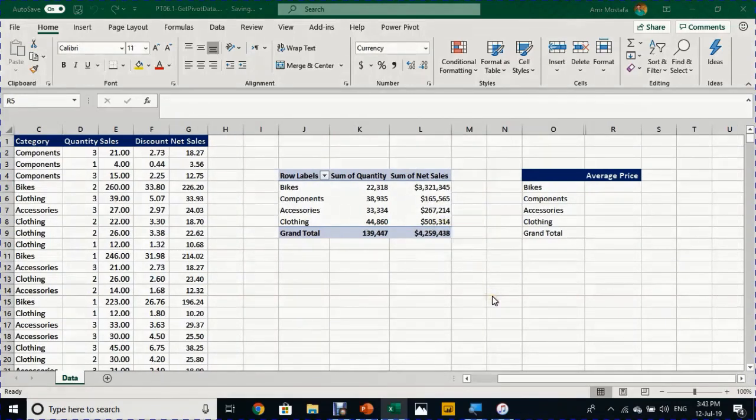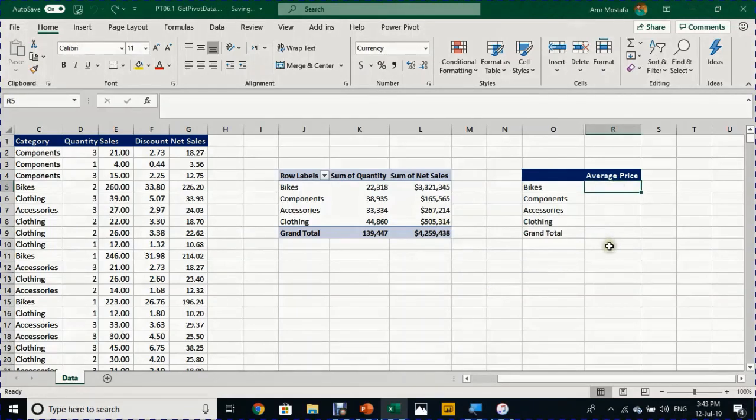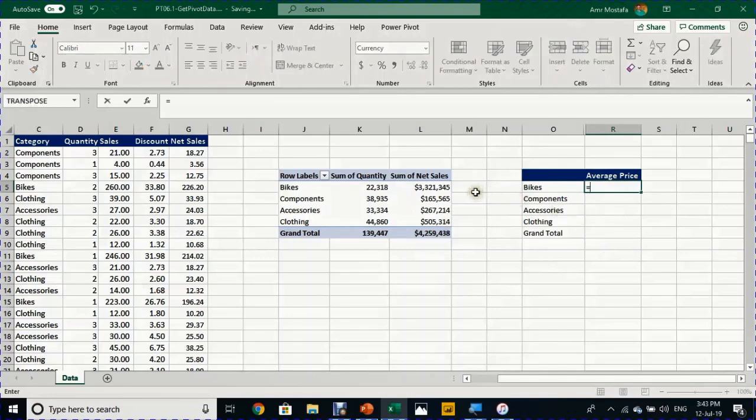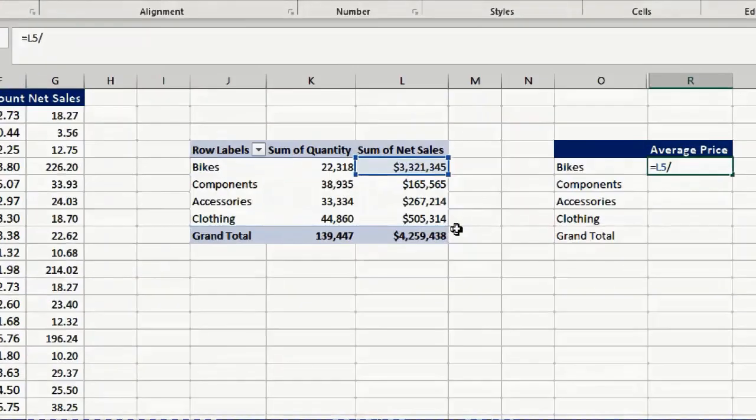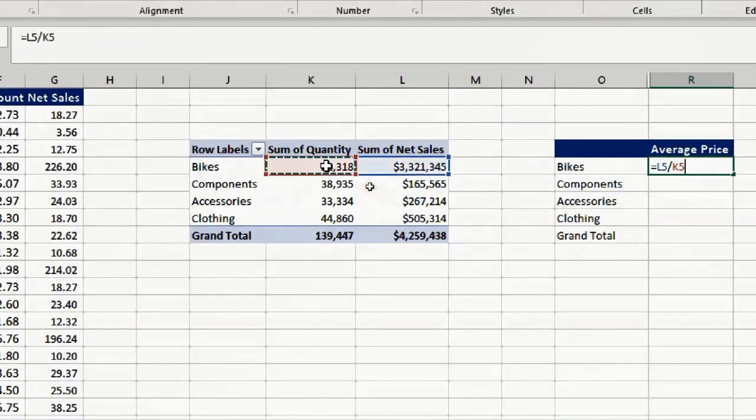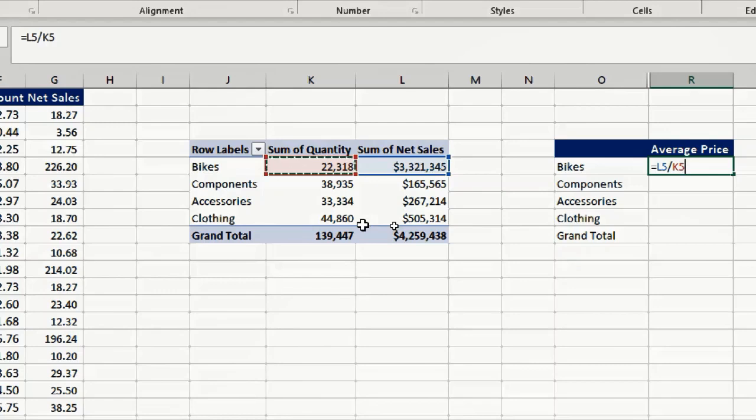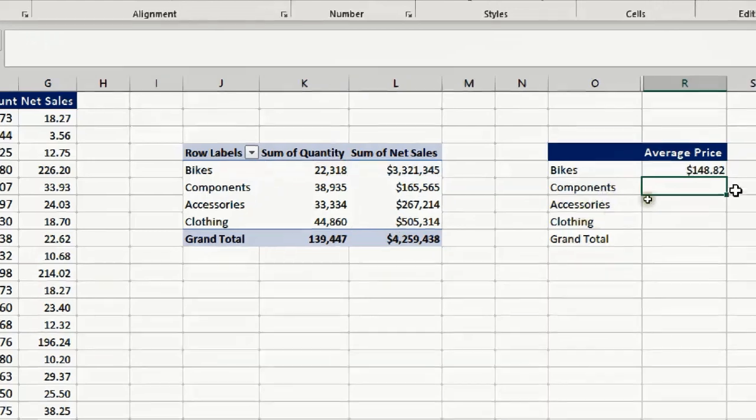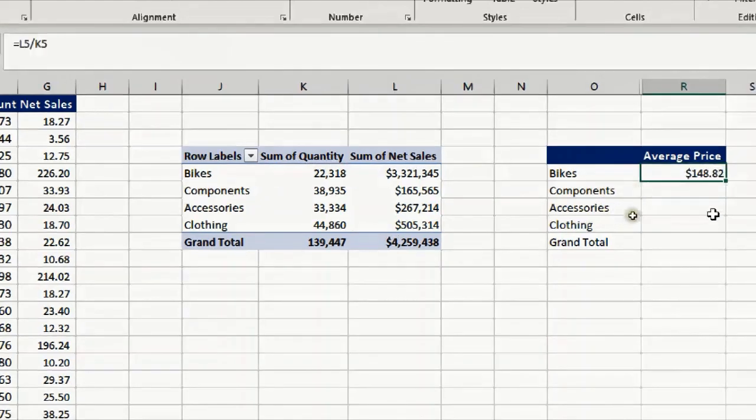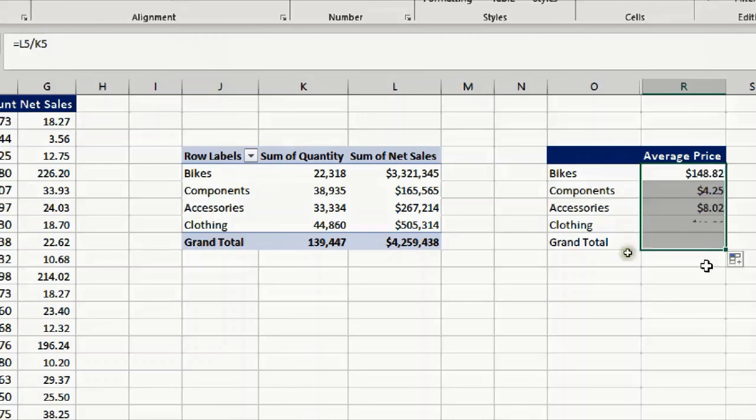In order to perform this simple calculation, I'll go to the first cell in my new table and type equals. I'll select the first cell in the sum of net sales column, then the divide operator, then the first cell in the sum of quantity column in the pivot table, then press enter. This will simply calculate the average price for the bikes. If I select the cell and use this plus and drag it down to copy, it will calculate the entire table. This is very simple and easy and I have no issue.